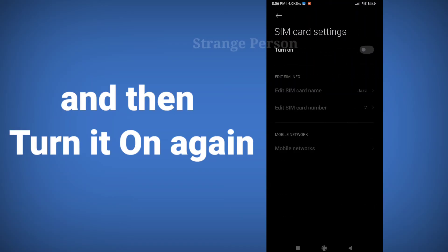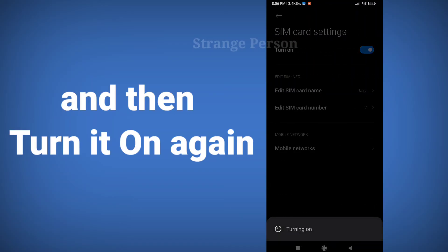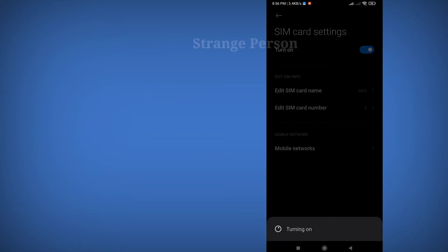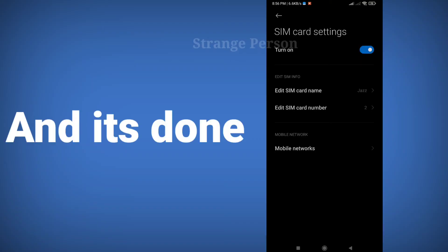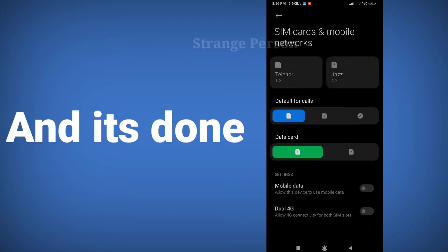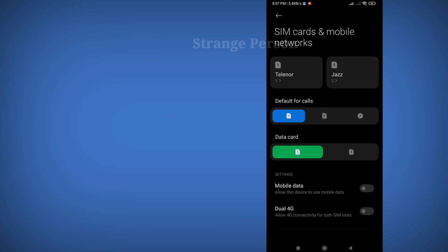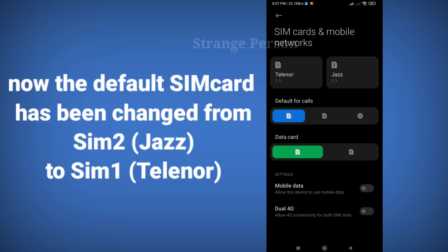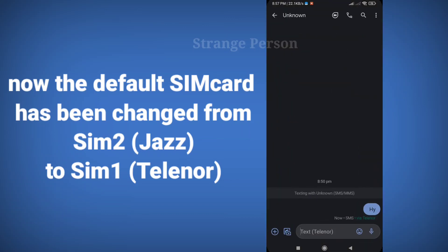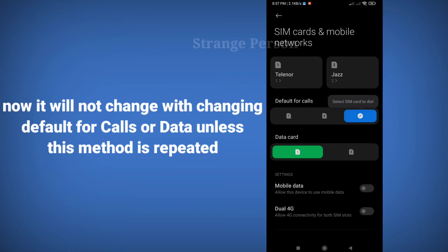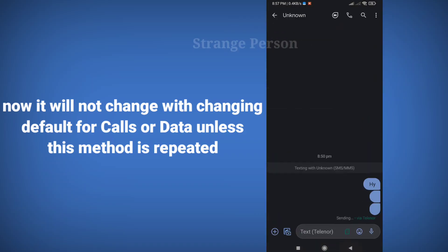Then turn it on again. Finally, it's done — the default SIM card has been changed from SIM 2 (Jazz) to SIM 1 (Tili). Note: it will not change automatically when changing the default for calls or data unless this method is repeated.